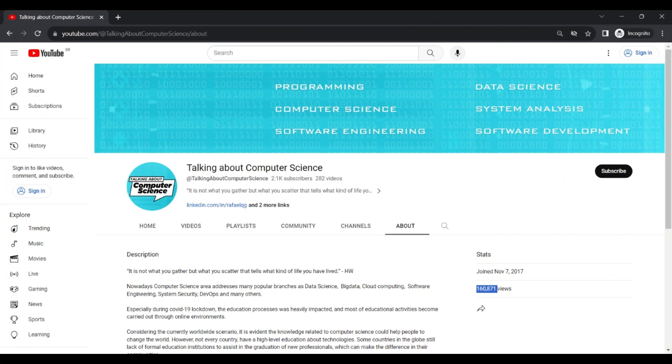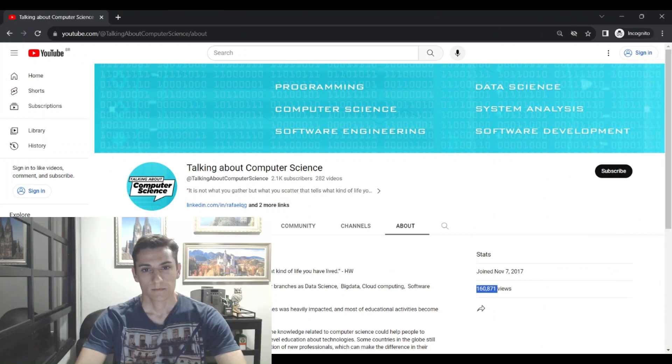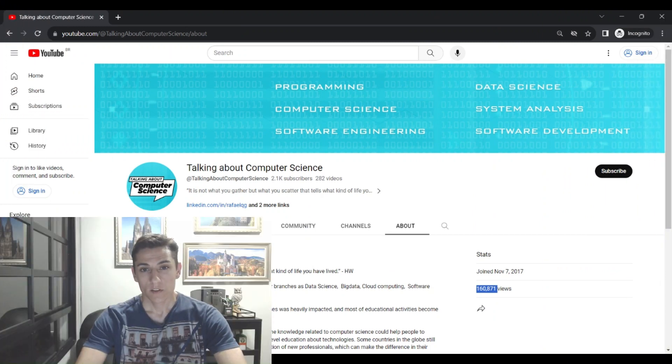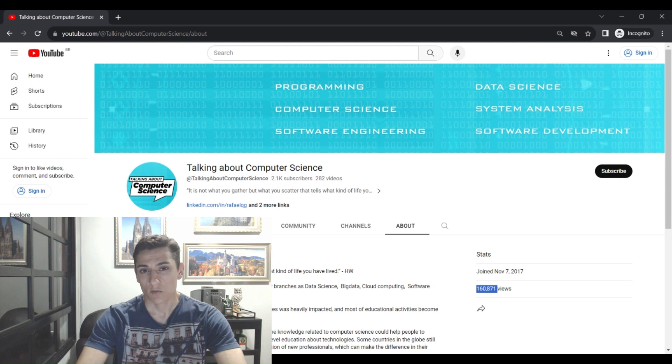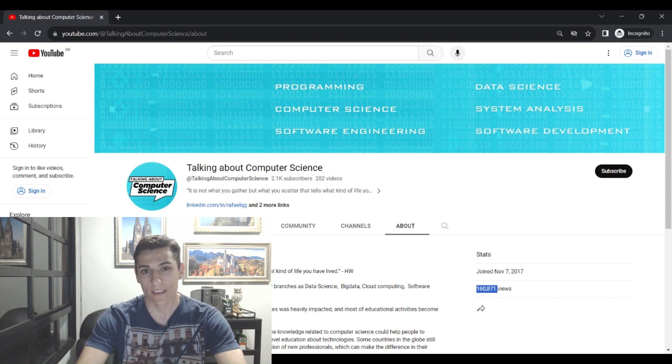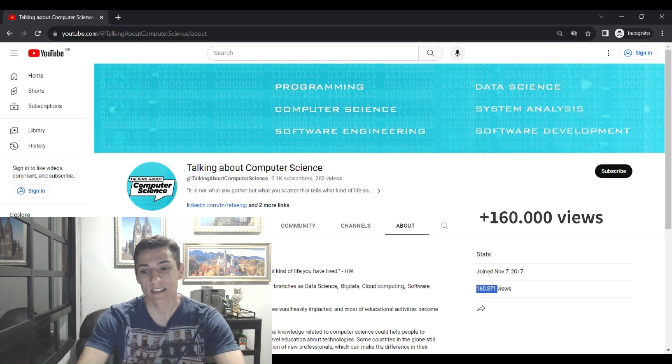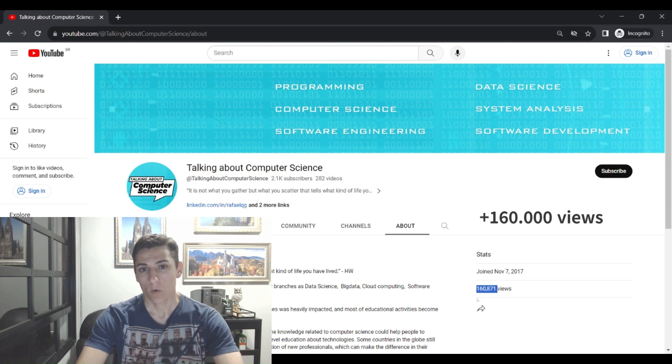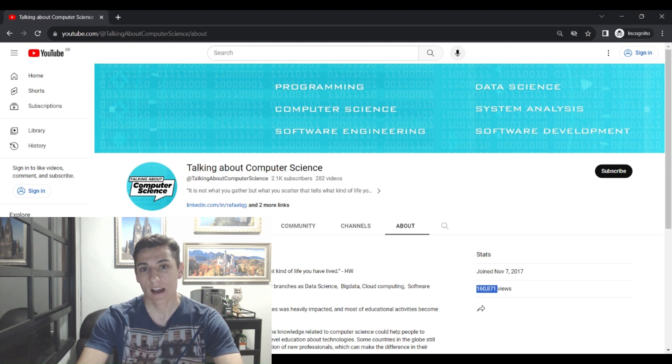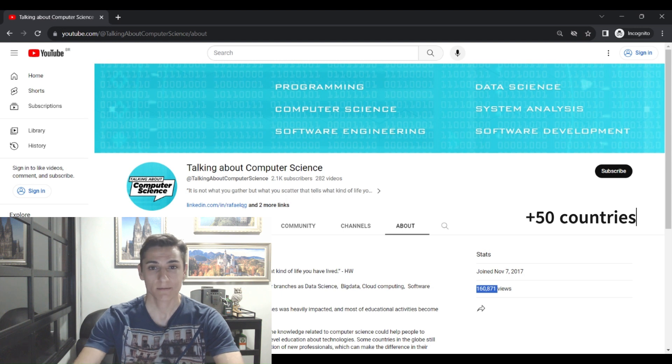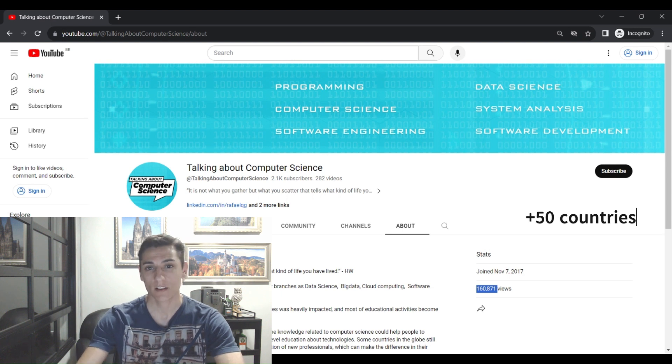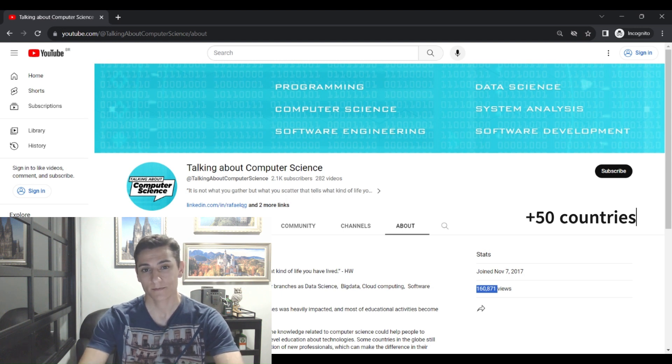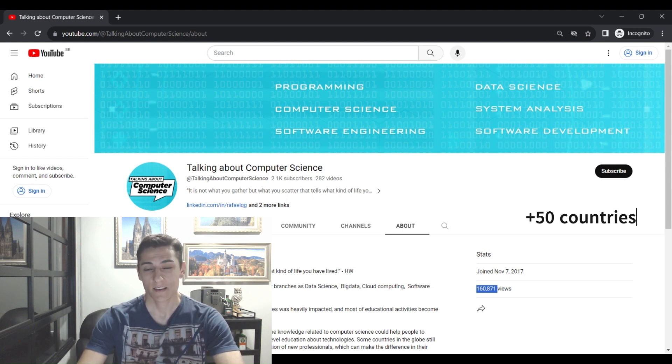During this process, the videos published at this channel have reached around 160,000 views. We have reached more than 50 countries across the five continents of the world.